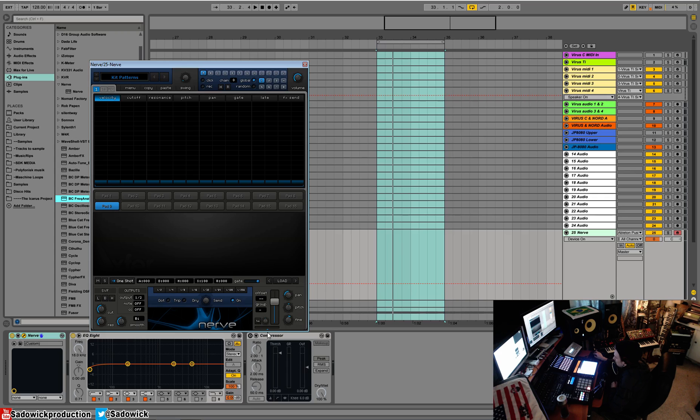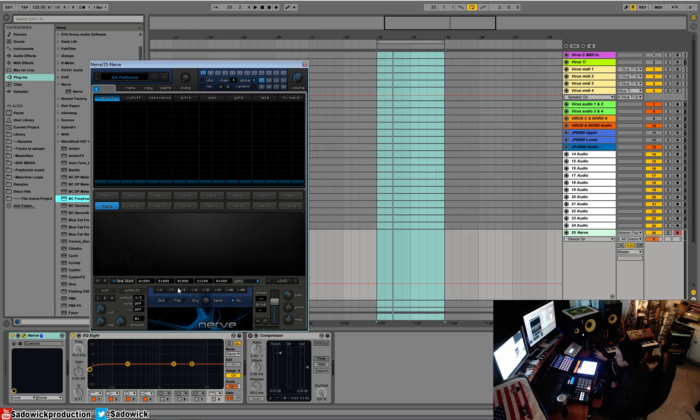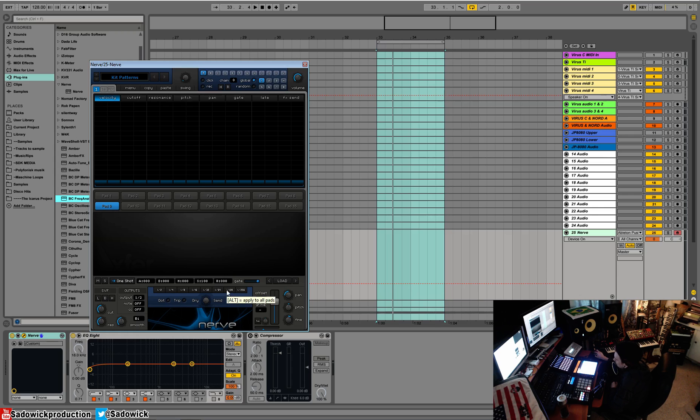Group choke we'll get into that later. Volume, pan, pitch fine, and our sidechain. I was kind of confused how this worked, but it's actually pretty straightforward and intuitive once you get into that. That is pretty much the overview. We have our stutter section here. This is more for live performance, dotted and triplet.